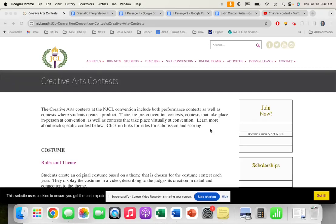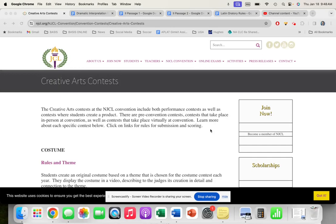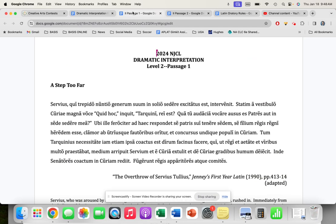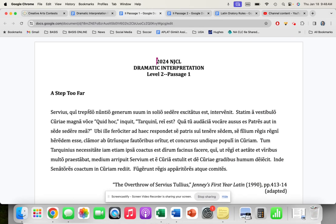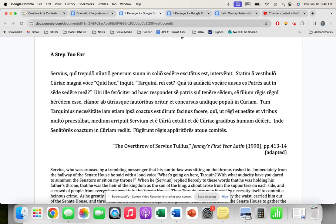Hello, I hope you're looking forward to the national convention and your various state conventions this year, and that you're interested in doing the competitions and performing, especially in these creative arts competitions. I'm going to give you a model here of the level two passage one about Servius Tullius.